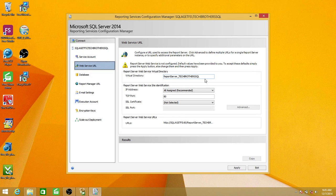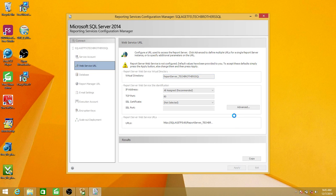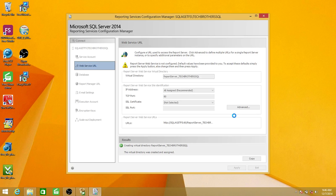Next is the Web Service URL — this is going to be the default web service URL. You can change it if you want. For example, if you don't want the instance name appended, you can delete or rename it. I'm going to keep it the same — you can adjust it based on whatever your environment or checklist requires. Go ahead and click Apply. Whenever you make any changes in configuration, please don't forget to click Apply, otherwise the changes will not take effect.